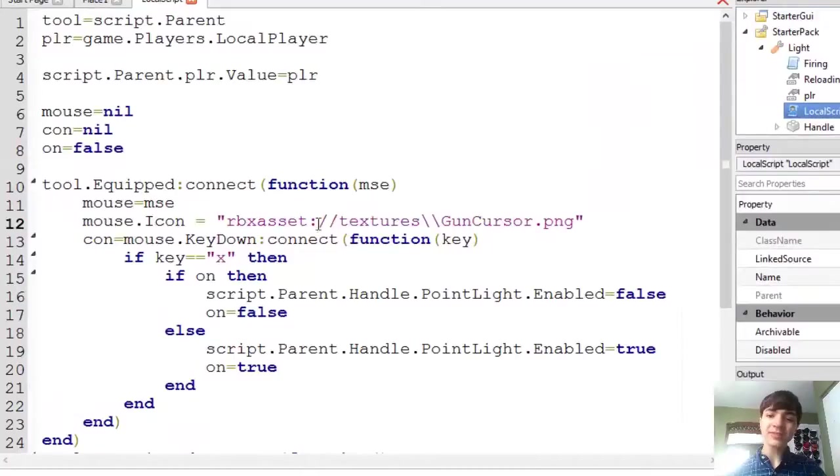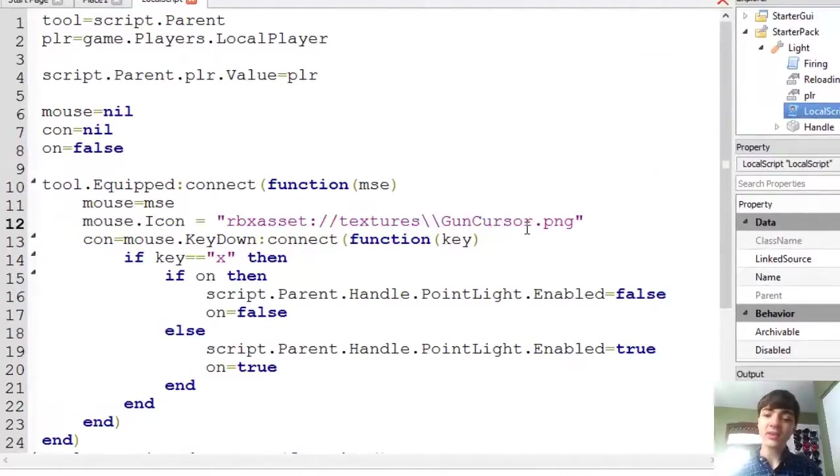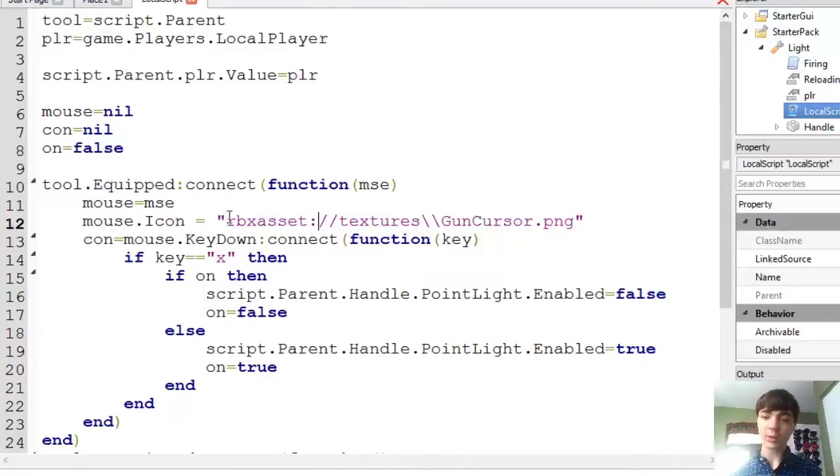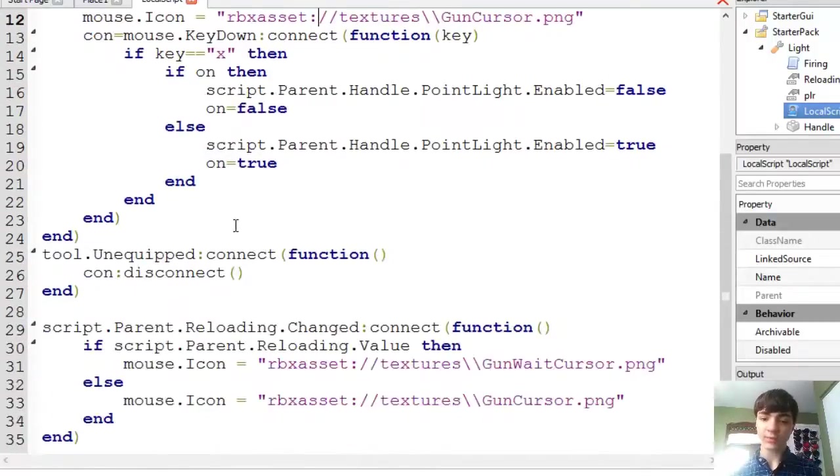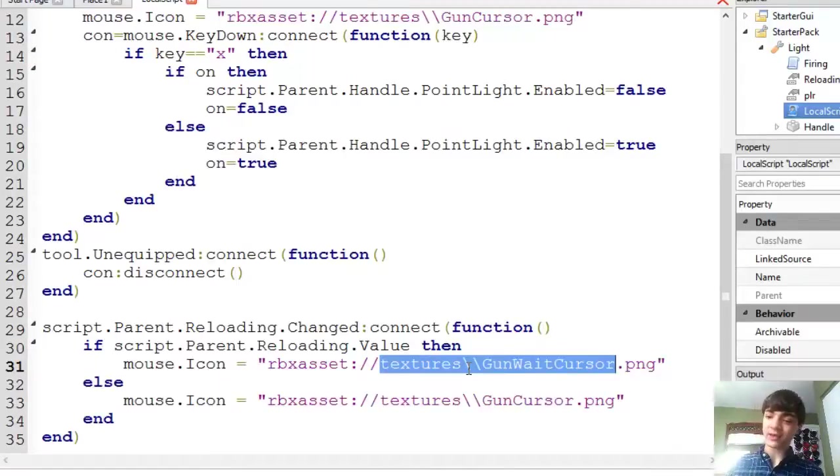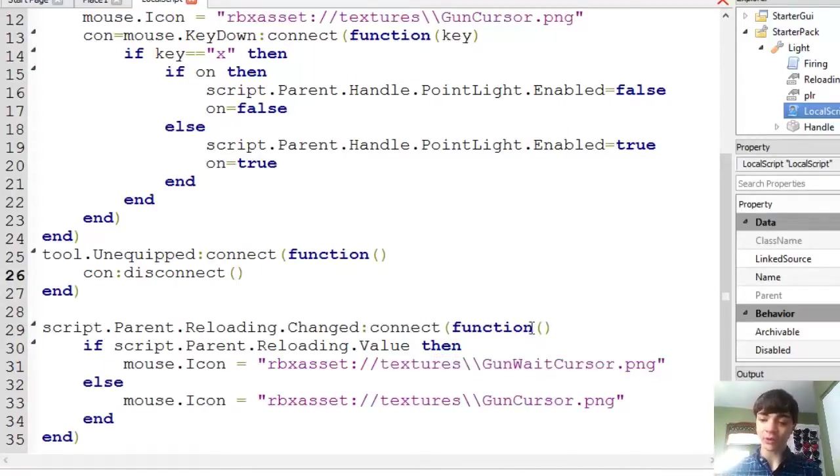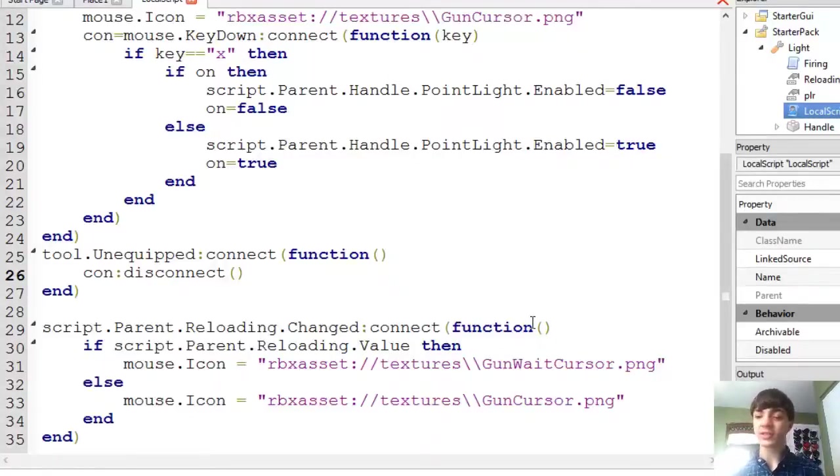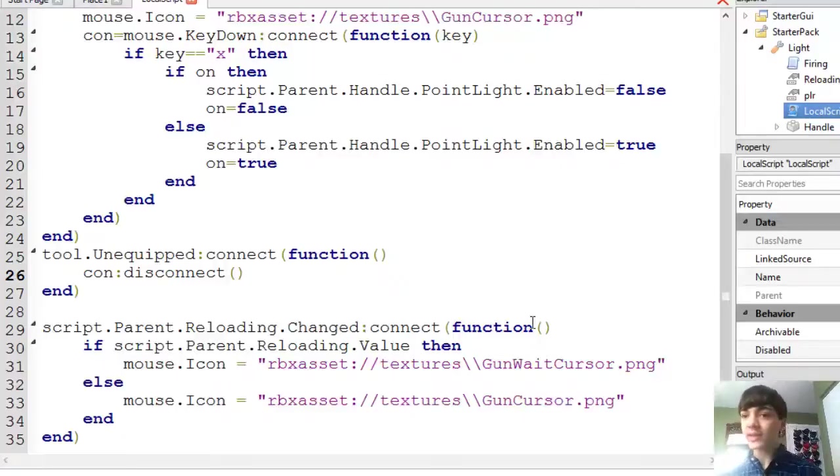Alright, so the mouse.icon is actually, when you link it to something right now, yes, we're using Roblox asset textures. You guys just see that as a string of text that's kind of important. Well, it's a lot more than just a string of text. It's actually a loop to a decal, really.